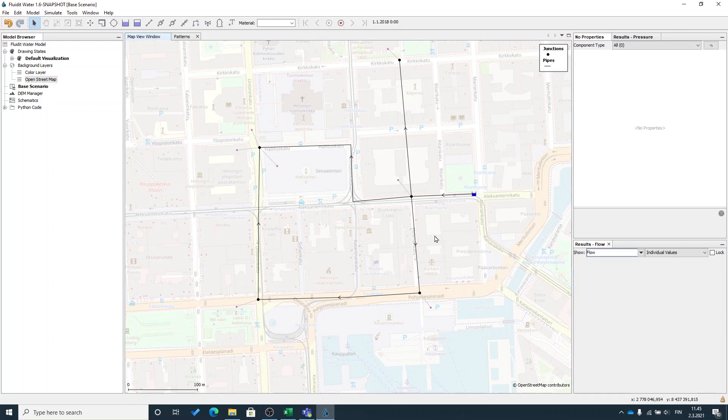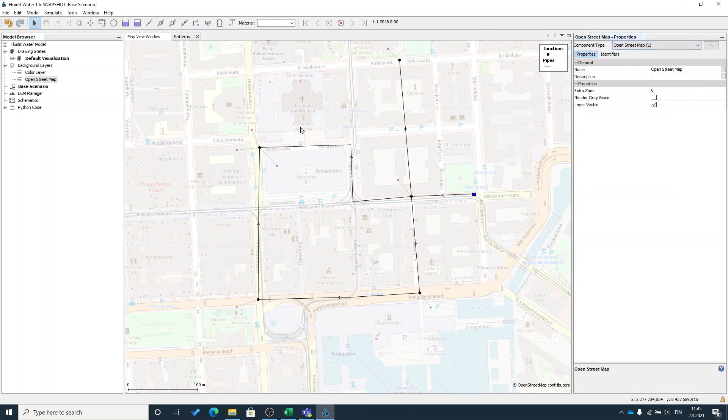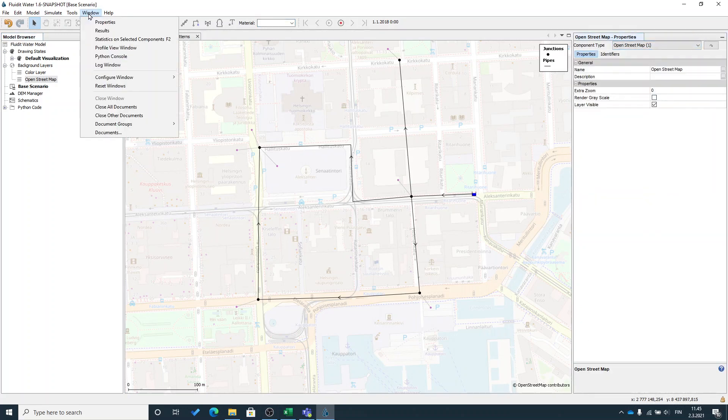Now we can start looking at the results. The simulations are always dynamic. So the results are tied to certain time in your simulation.